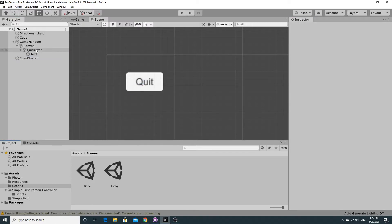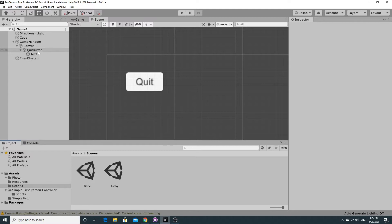We're going to have an issue here because we're going to accidentally hit the button now and again, so in the next bit we're going to make the mouse pointer go away and switch it on and off when we're paused.